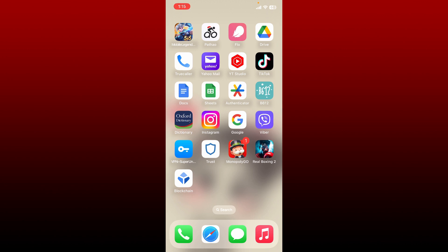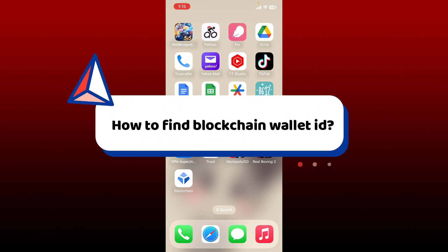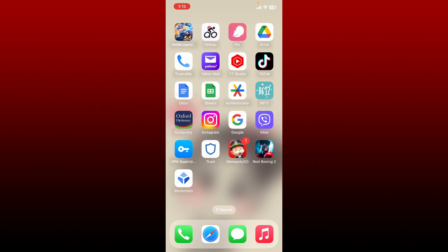Welcome back to another video from Crypto Basics. Today I'm going to be guiding you through a quick and simple process on how to find your Blockchain wallet ID using the Blockchain wallet application. So let's get started right away.